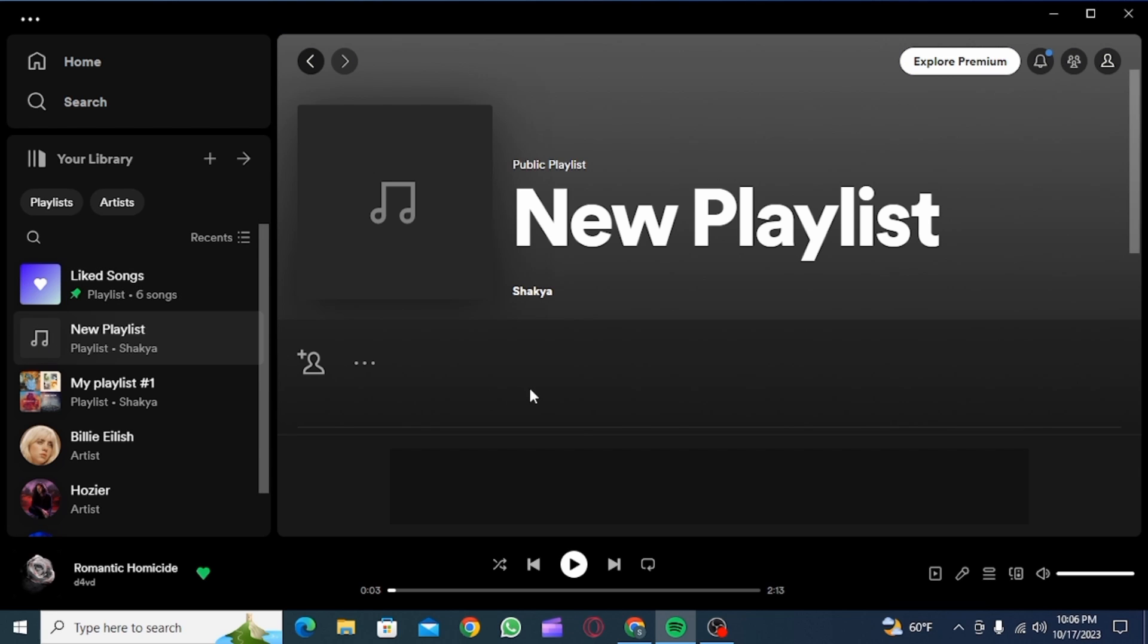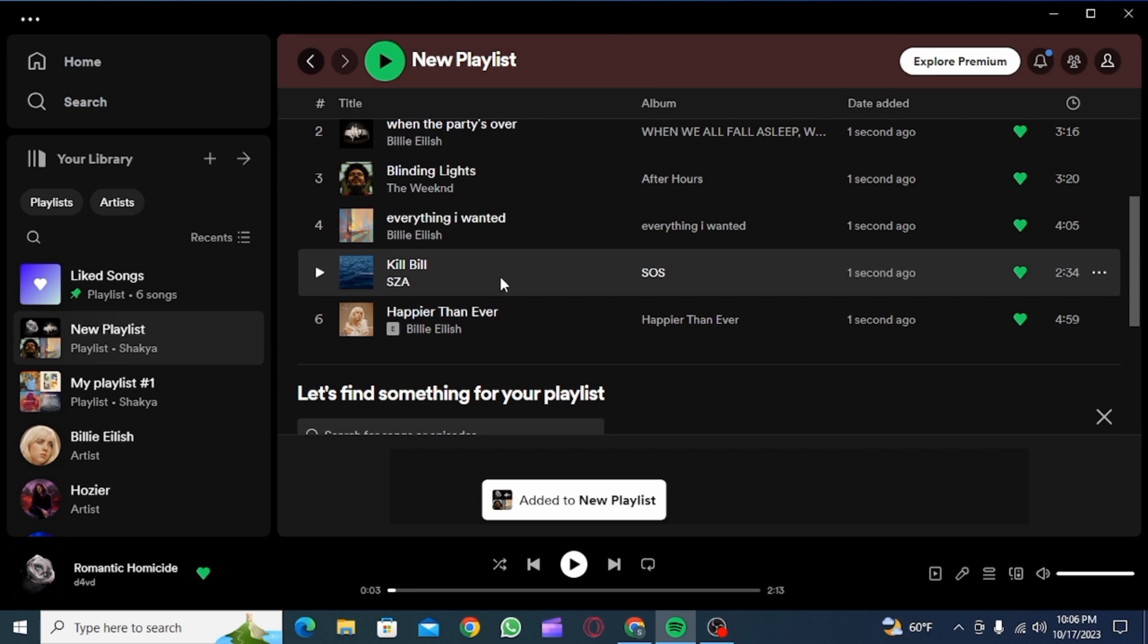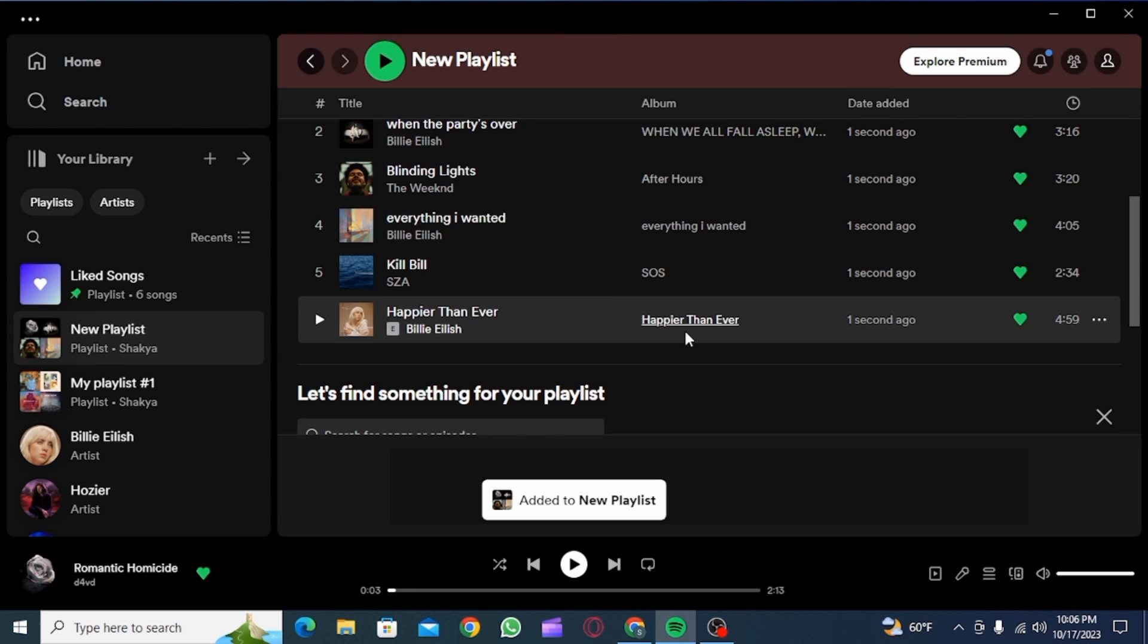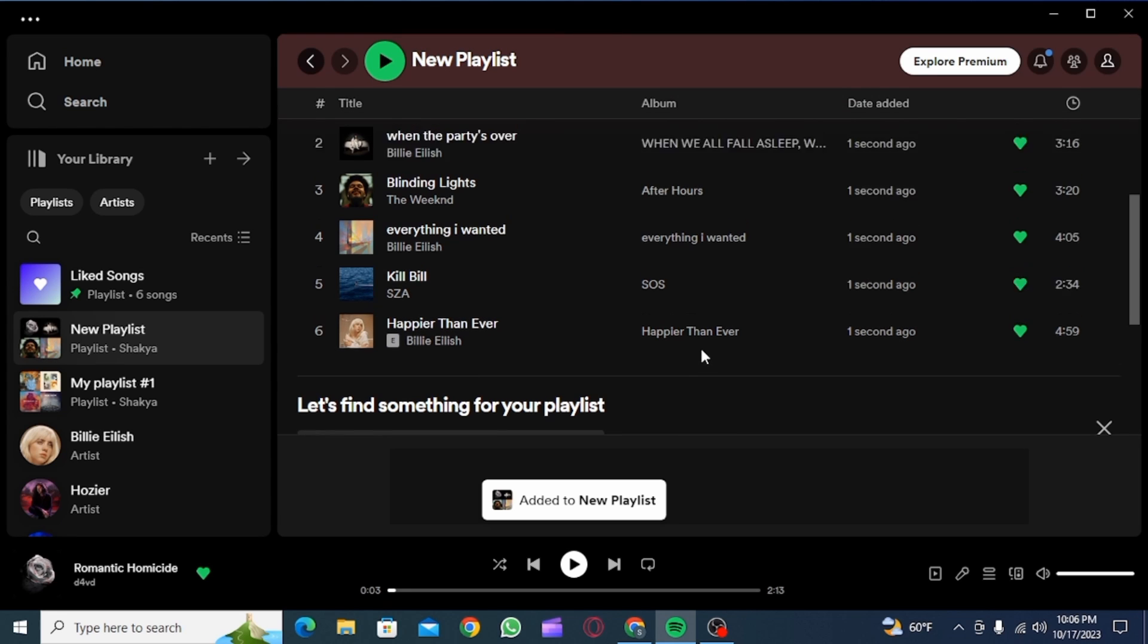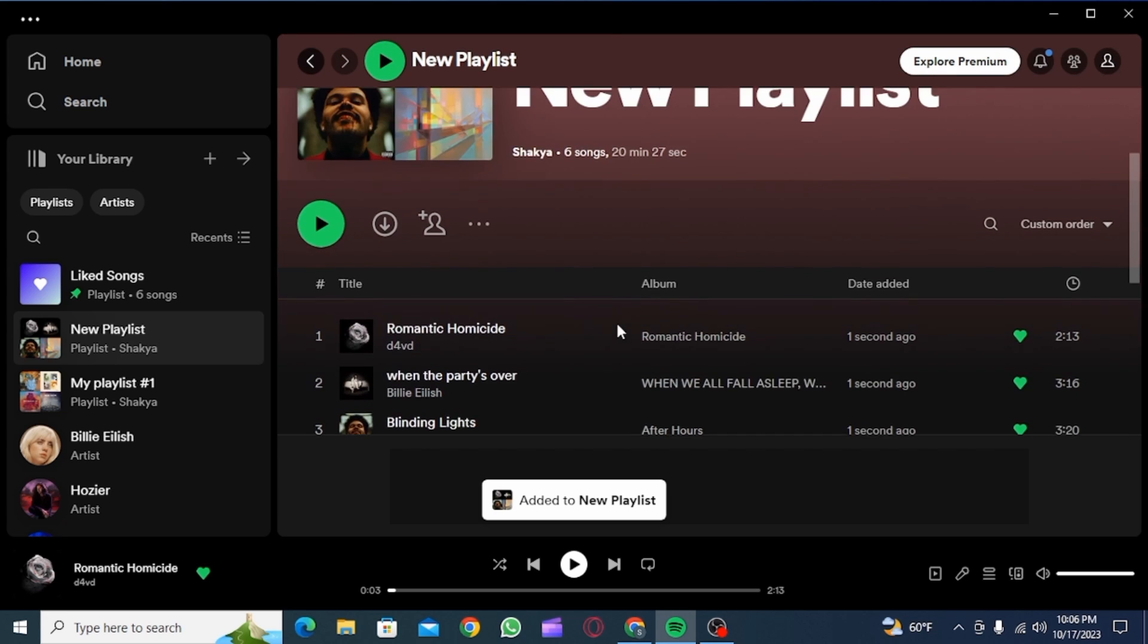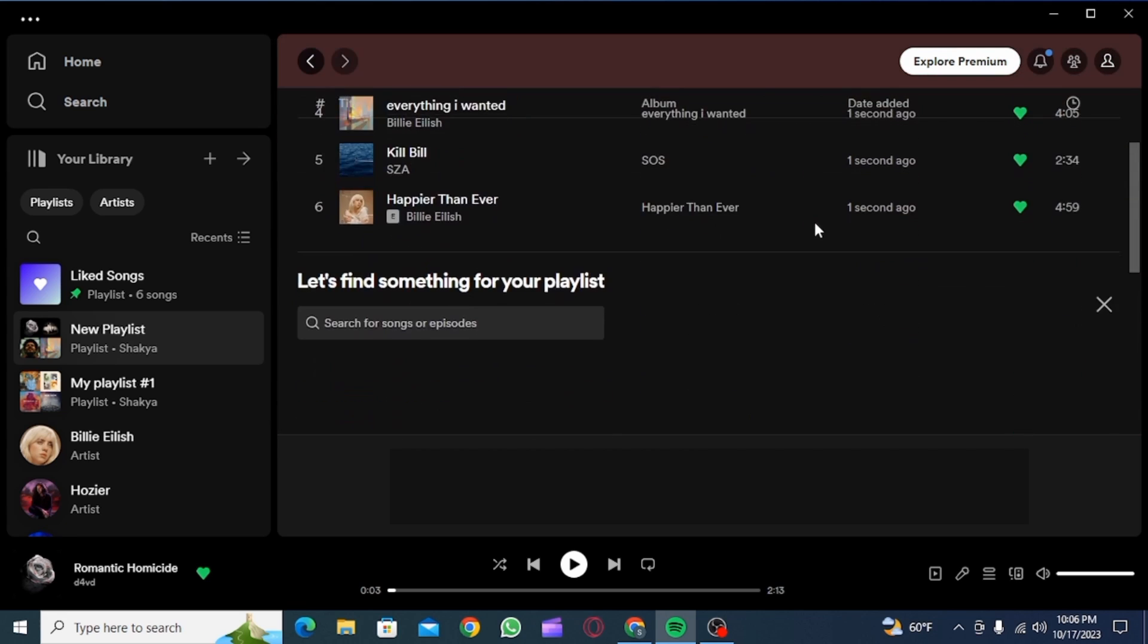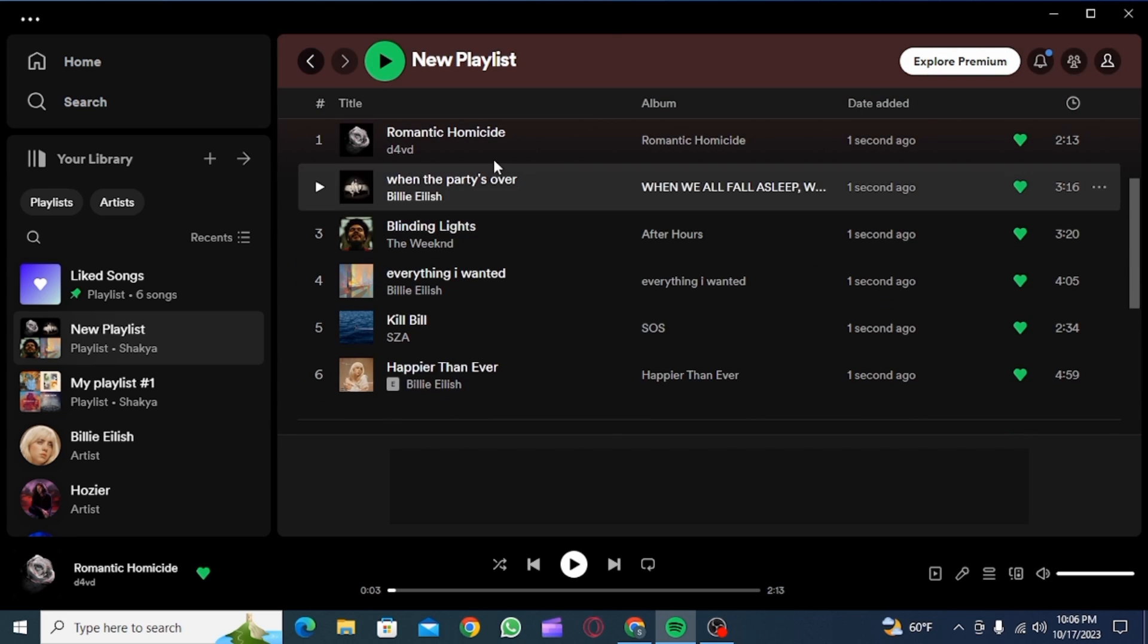Once you're here, press Ctrl plus V, which is the shortcut for paste. And as you can see, all the songs that you have copied has been pasted here. And this is how you can transfer your liked songs to playlist on Spotify.